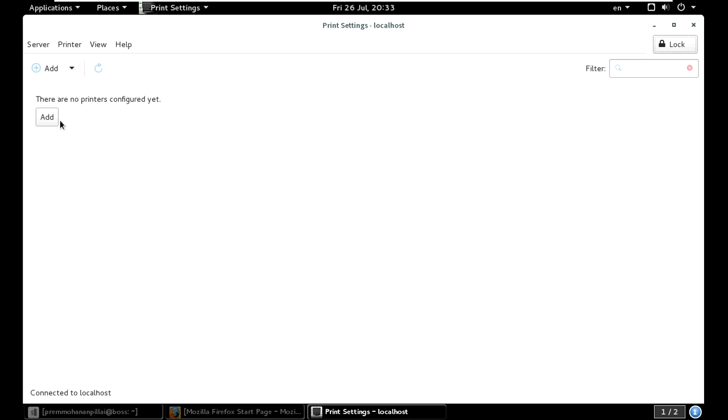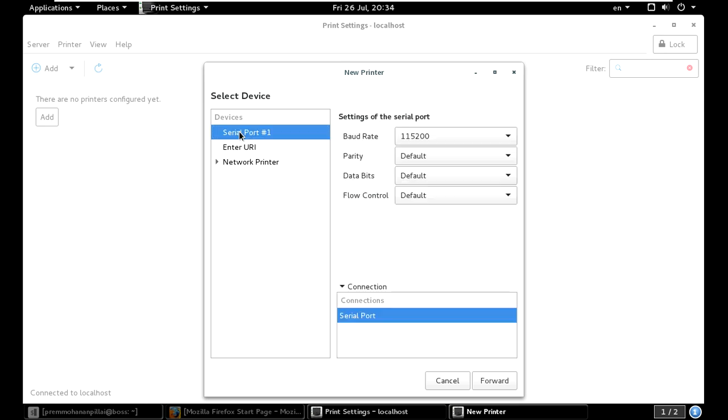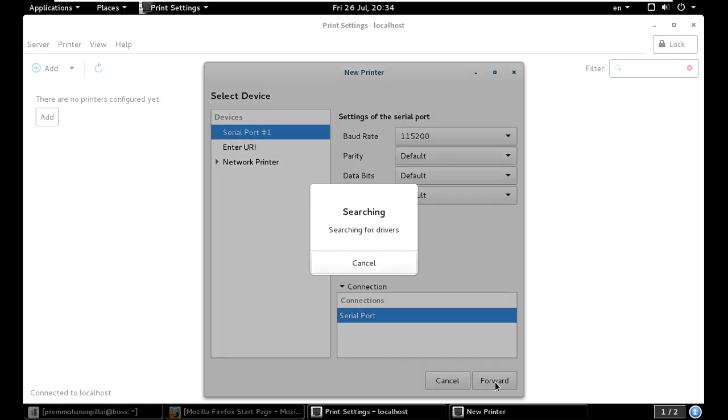Now just click Add. If you have connected the printer through USB, it will show here. USB 001 or whatever the printer is. Actually, I have not connected any printer, so I am just using serial port and clicking Forward.